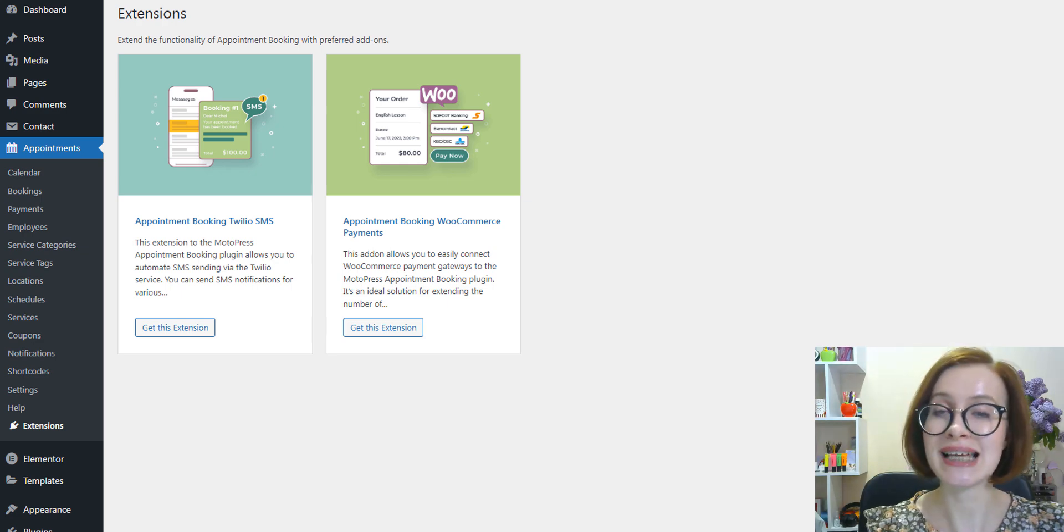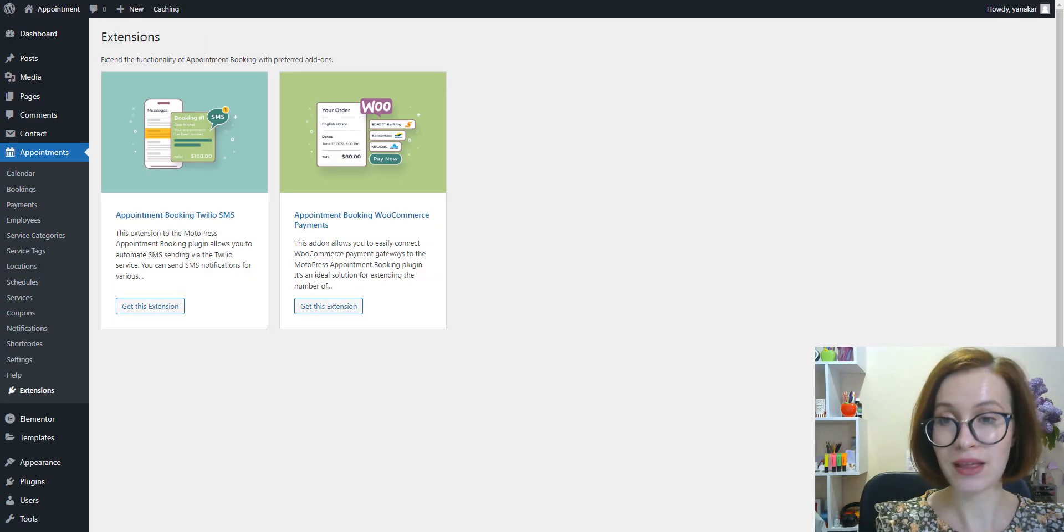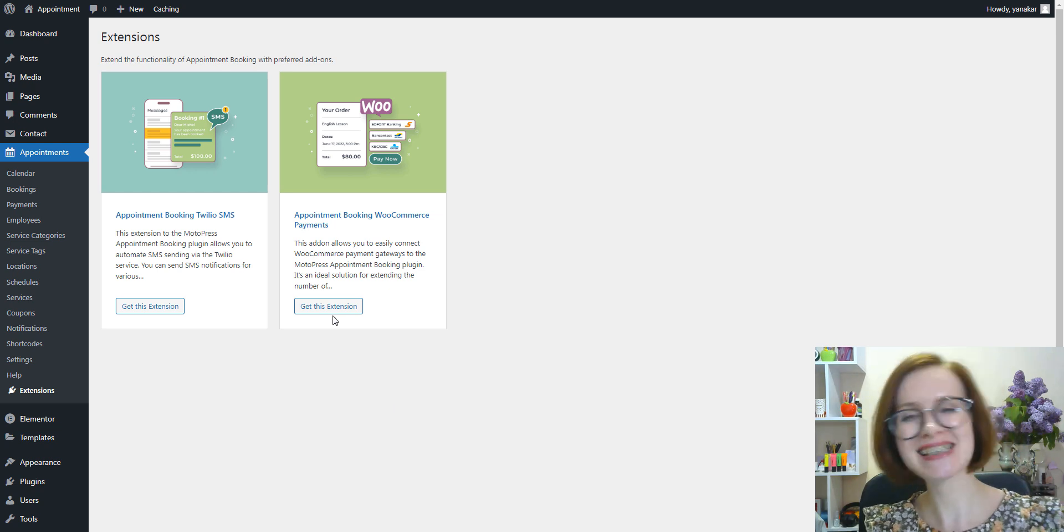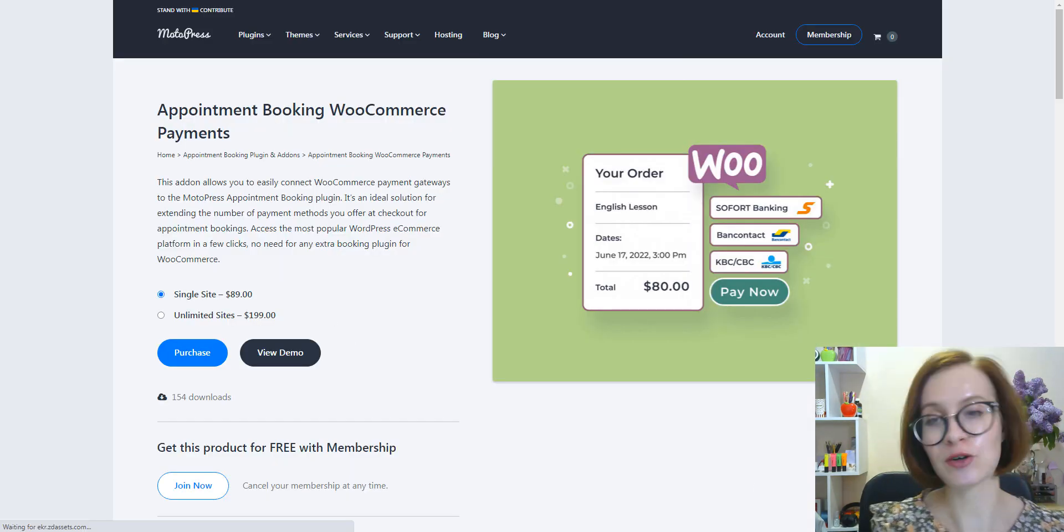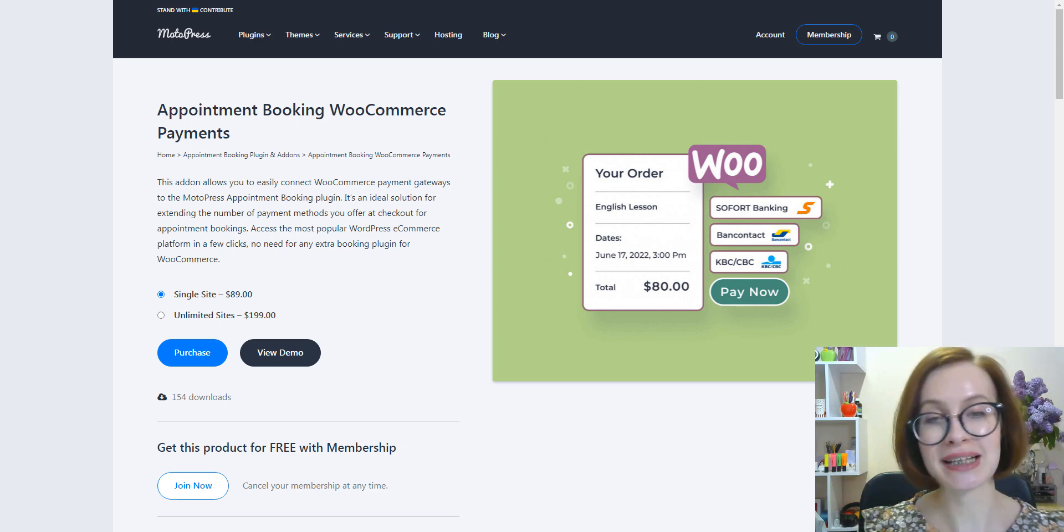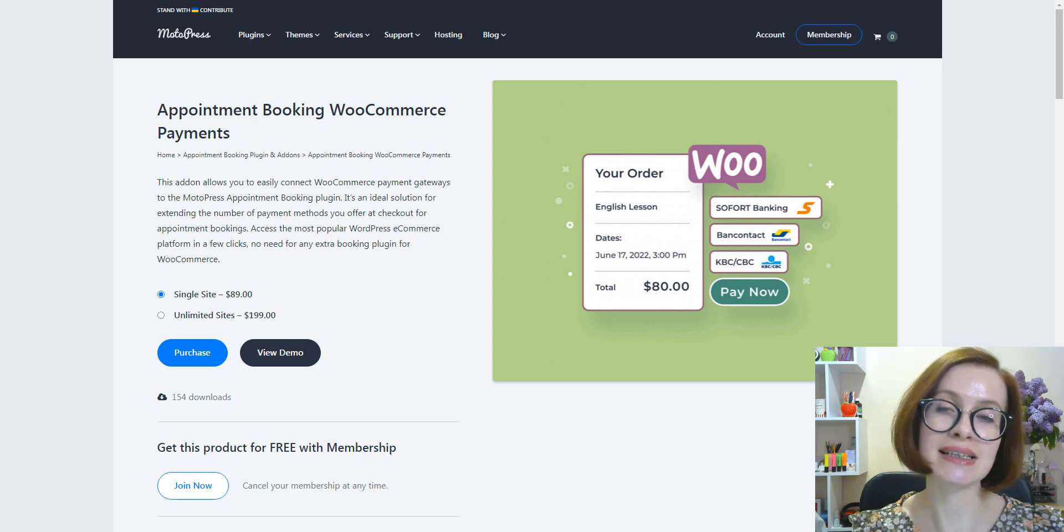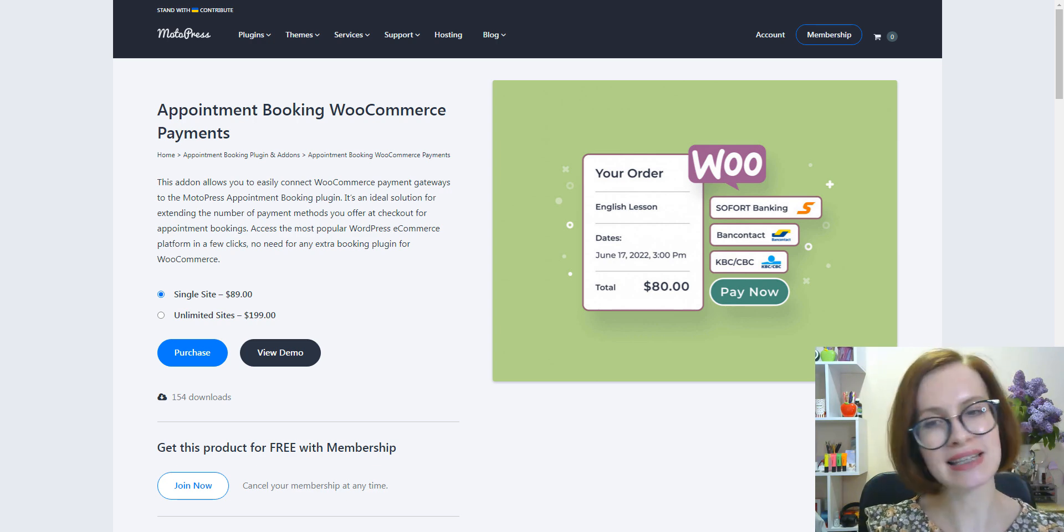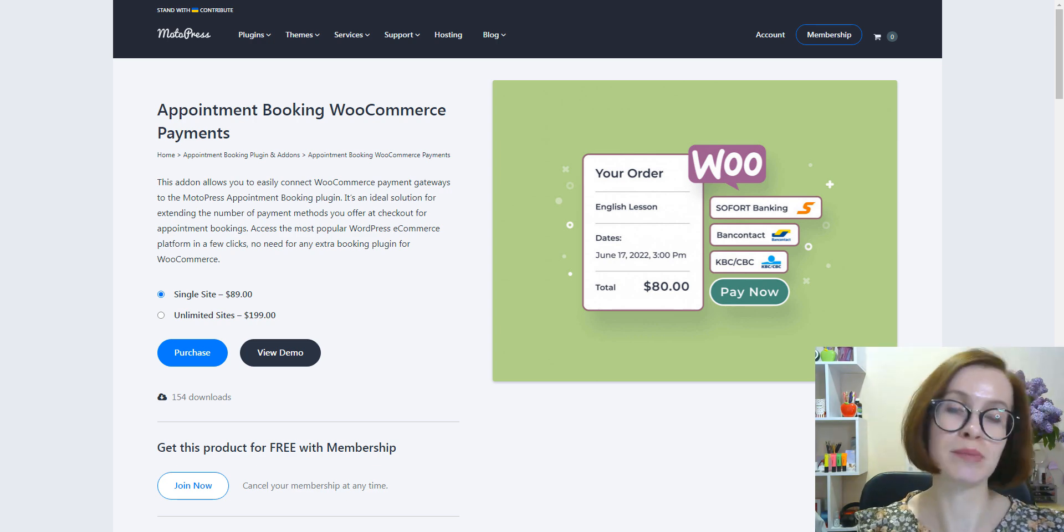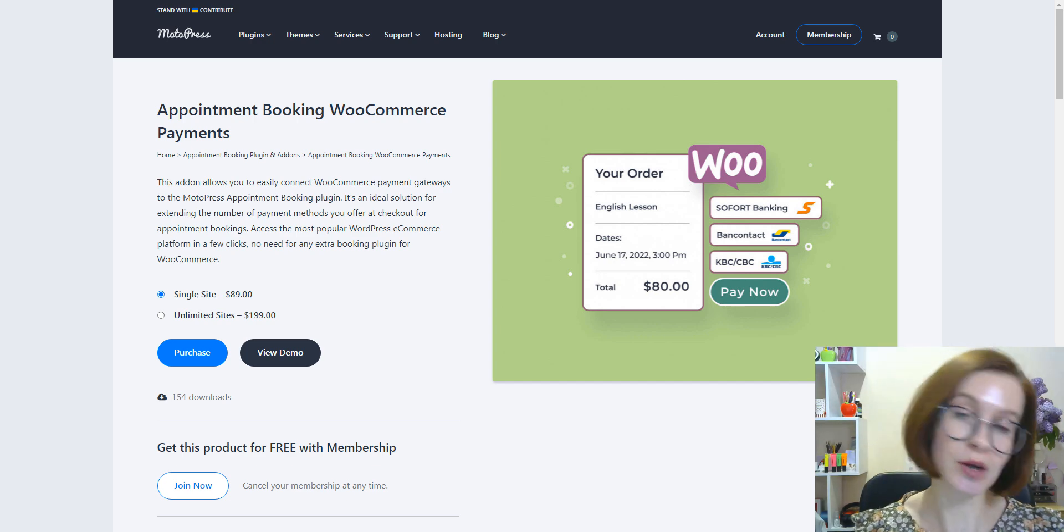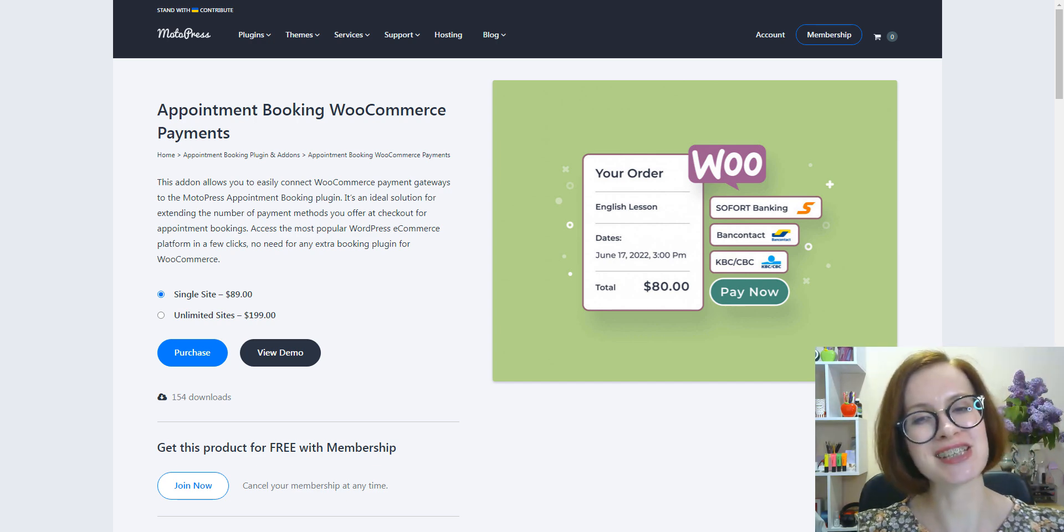Talking about WooCommerce, I can't help mentioning our Appointment Booking WooCommerce Payments add-on. With its help, you can integrate all major payment methods to your site in minutes and have access to 80+ global payment gateways in your service booking widget. So don't forget to check it out on MotoPress.com.